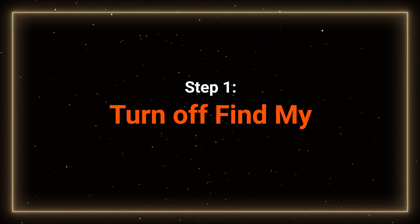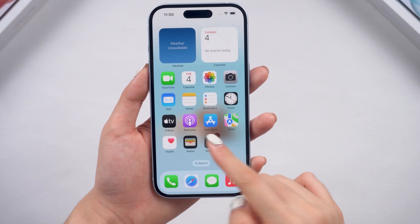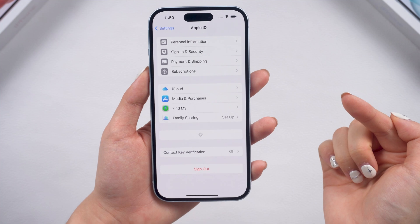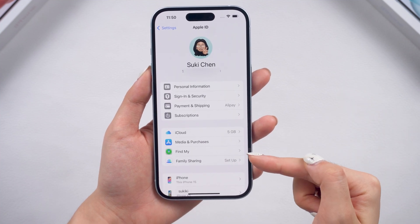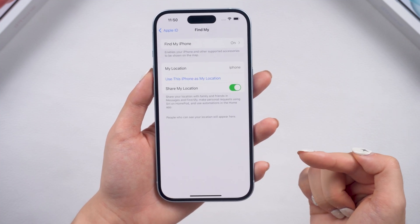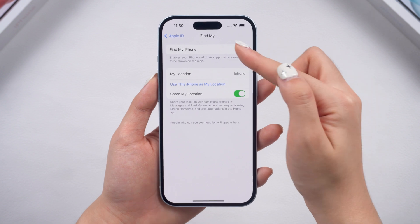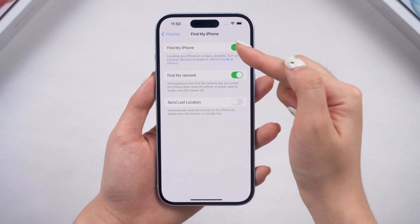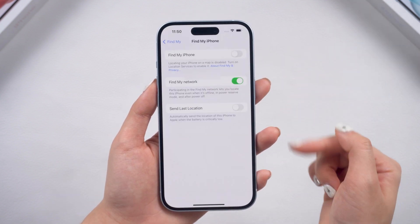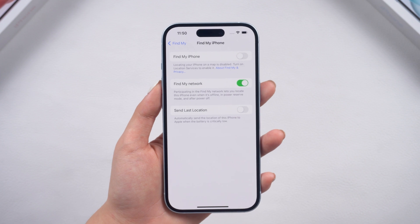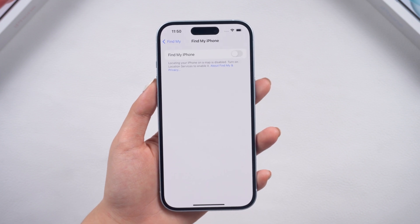Step 1. Turn off Find My. Just go to your account in Settings, and go to Find My. Then turn it off will be fine. We need to turn off Find My to prevent getting stuck during the backup and downgrade process, and the activation lock after the downgrade.